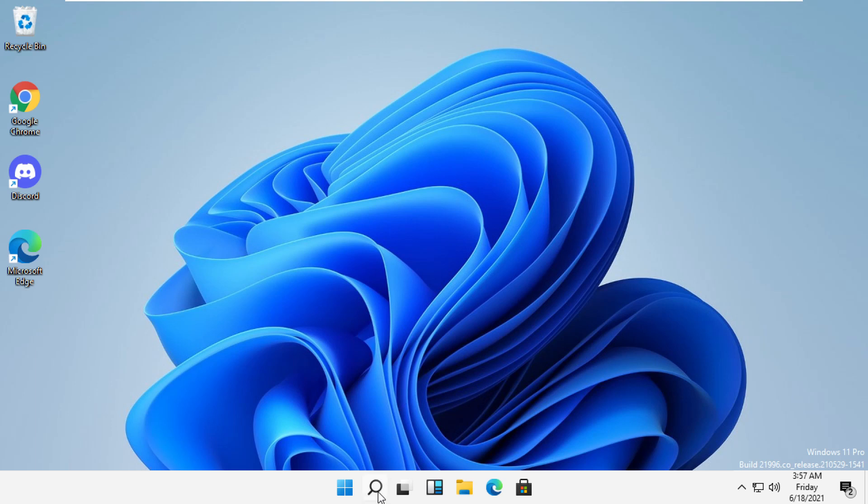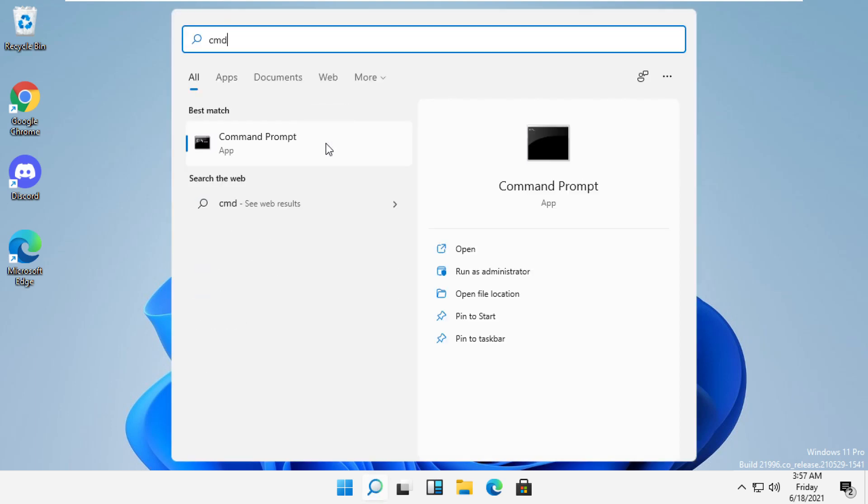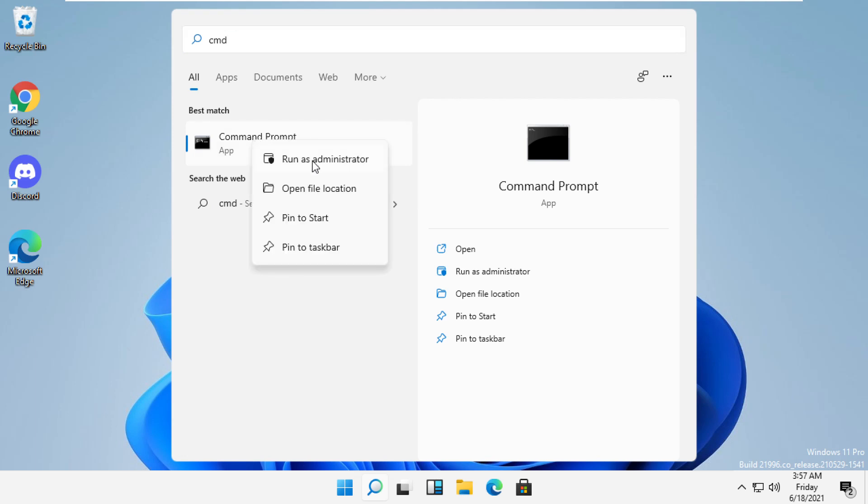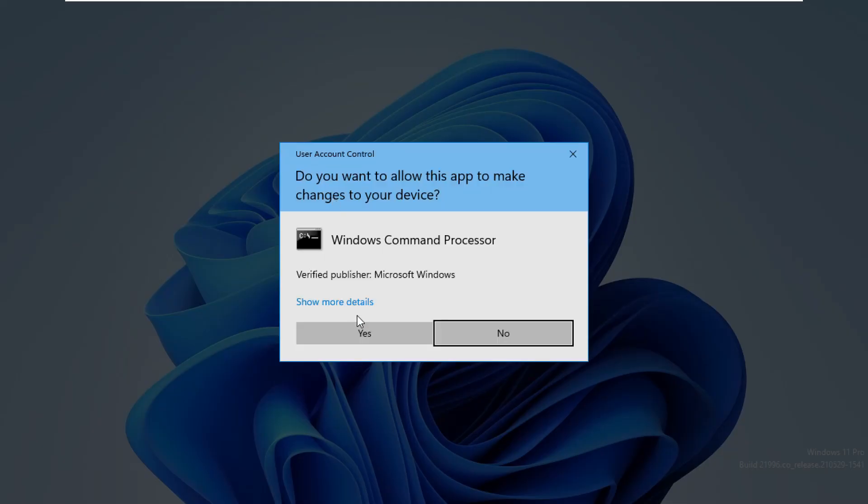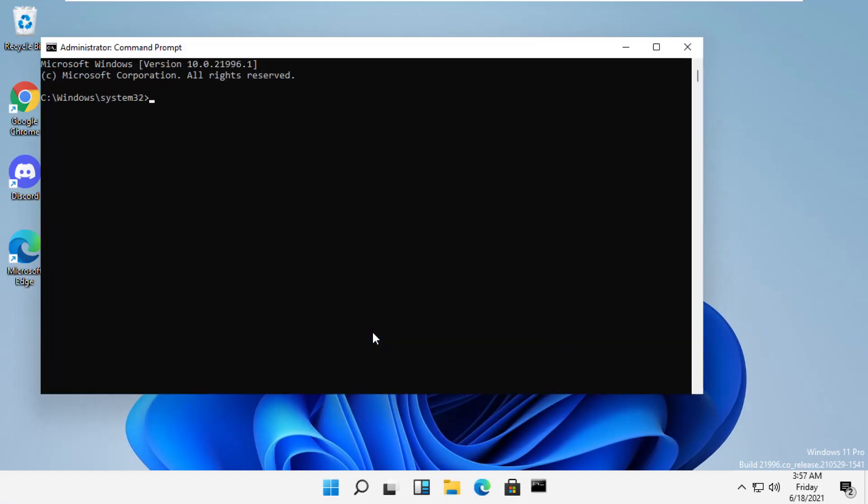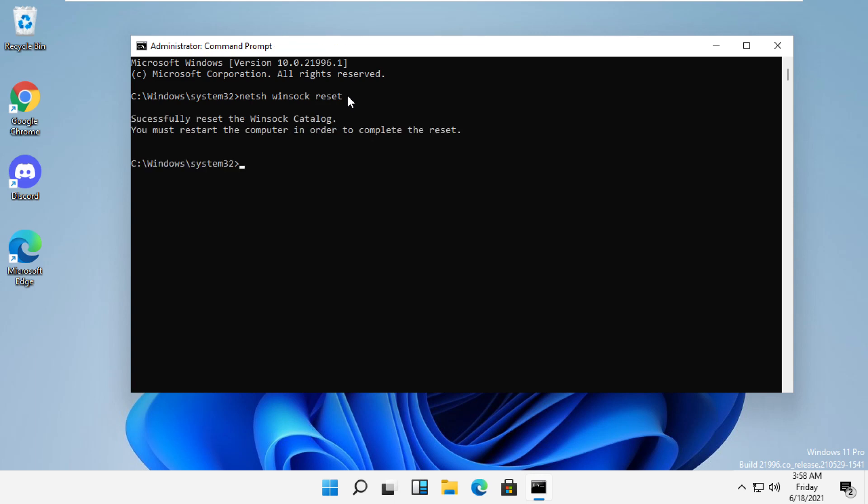Now click here and type CMD. Right click here and select Run as Administrator. Click Yes. On this window, you need to type netsh winsock reset and then hit Enter.